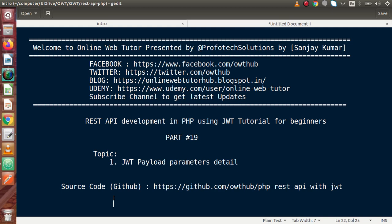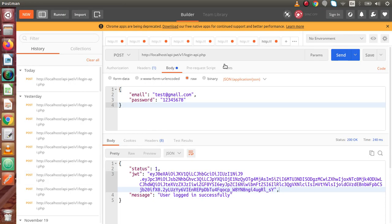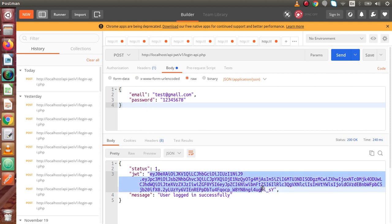In the last video, we successfully generated a JWT token. If I go back to Postman, this is our login API URL. Inside this URL we have passed our parameters — email and password — inside the body, and successfully we have generated our JWT token as we can see here.